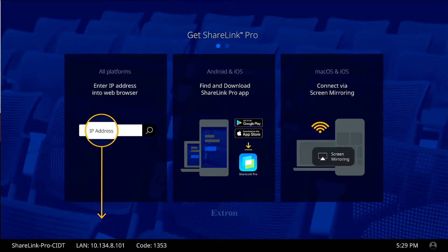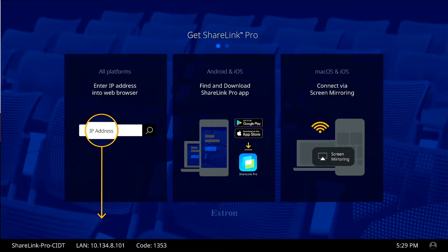The easiest way to connect to the wireless displays is to use the IP address with a web browser such as Chrome, Firefox, Safari, or Microsoft Edge. First, take note of the IP address and the code on the display TV.